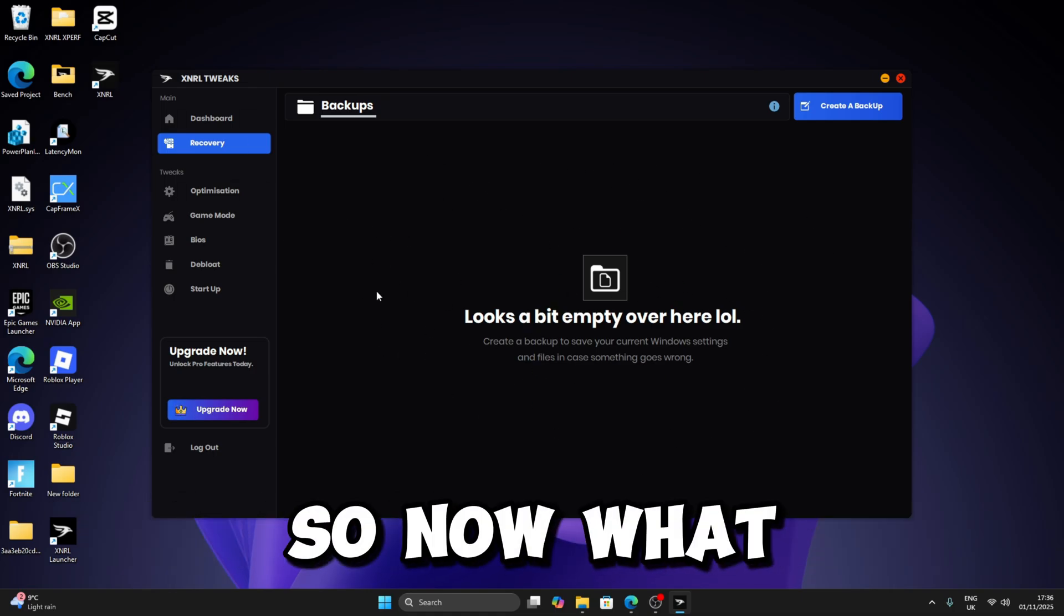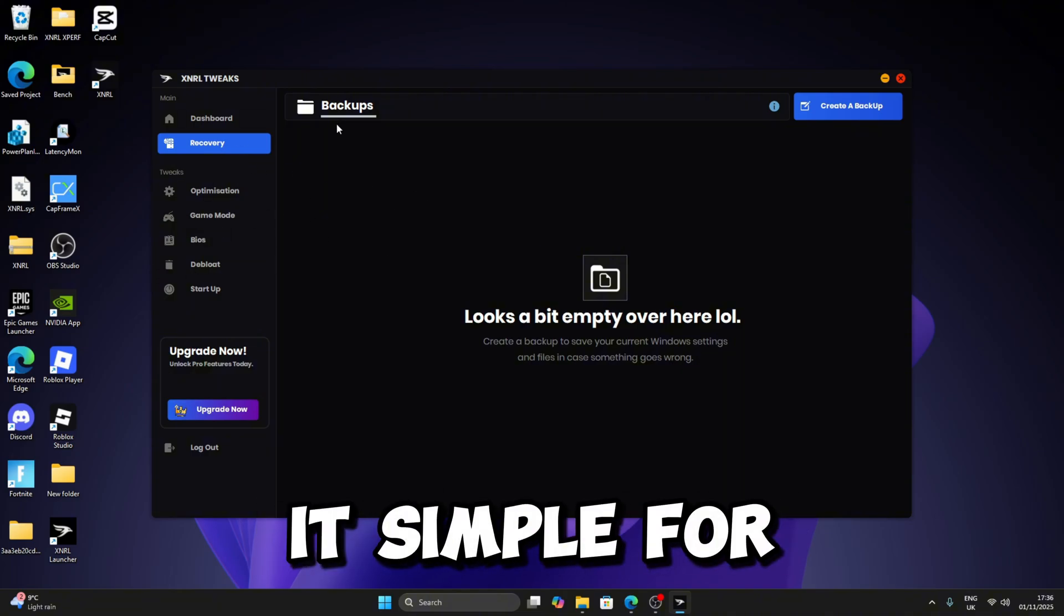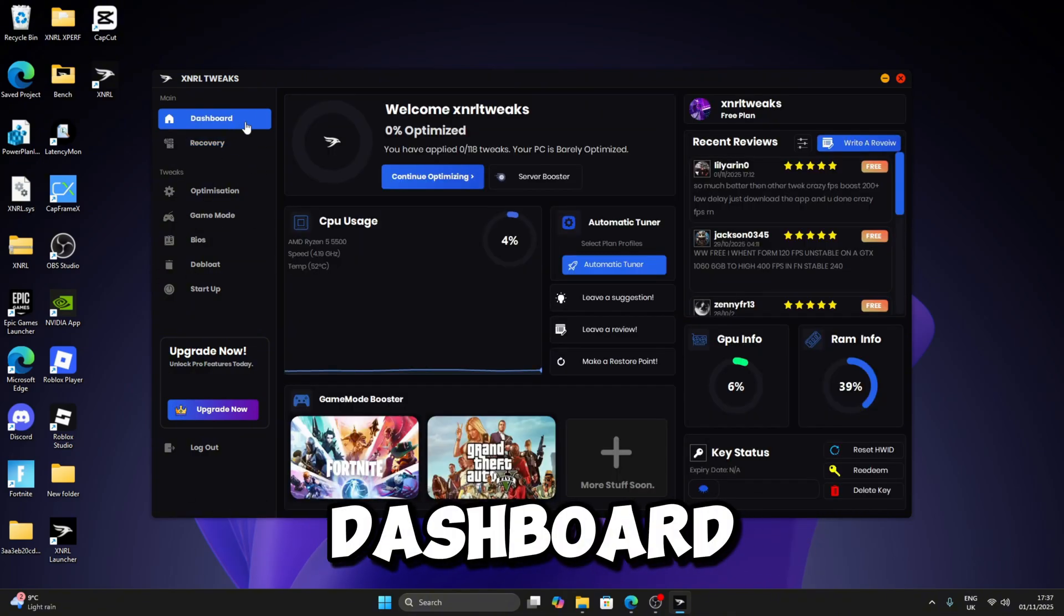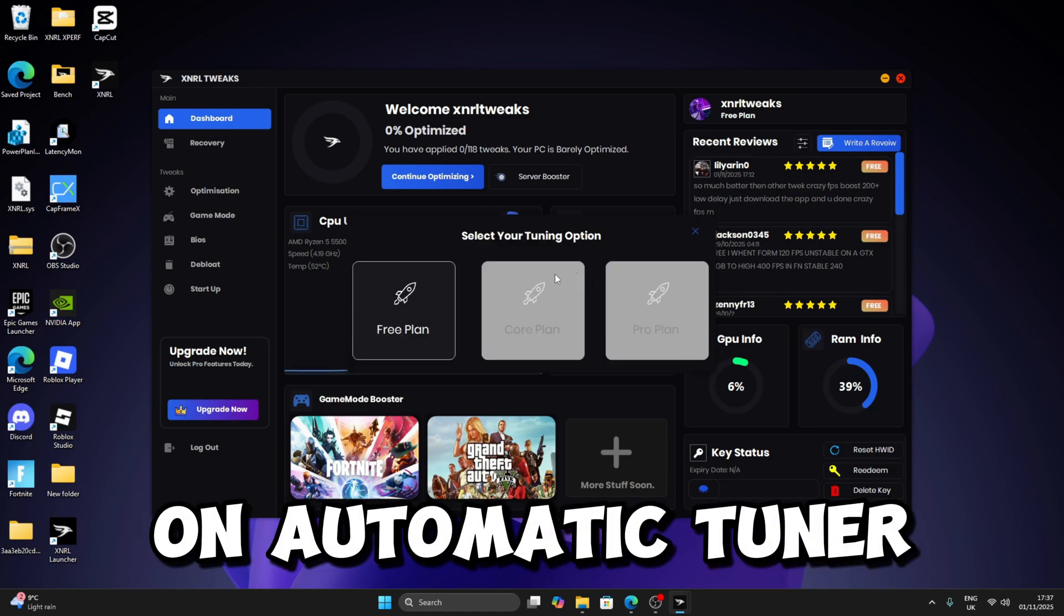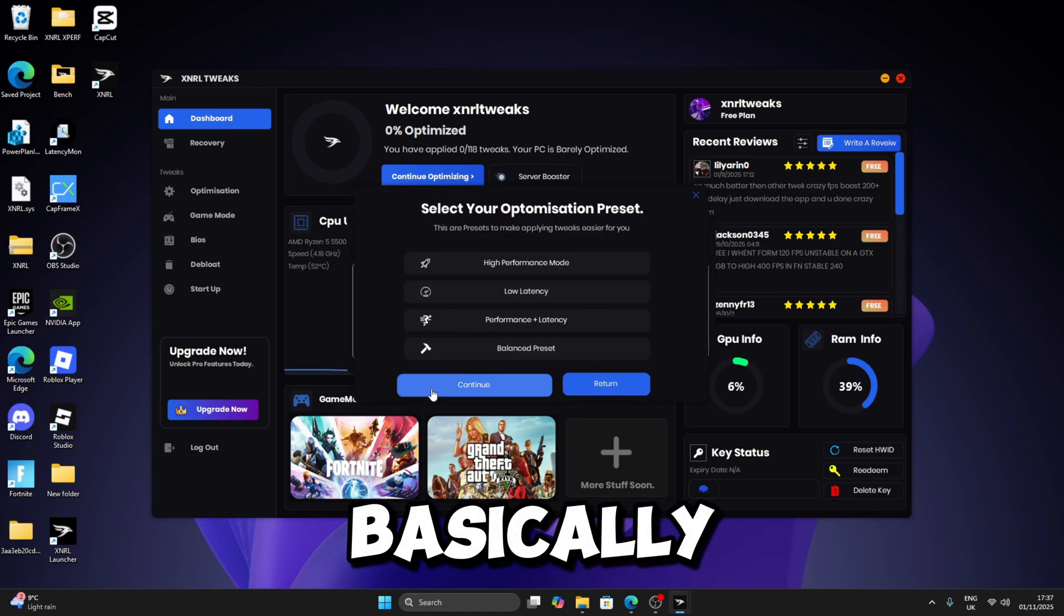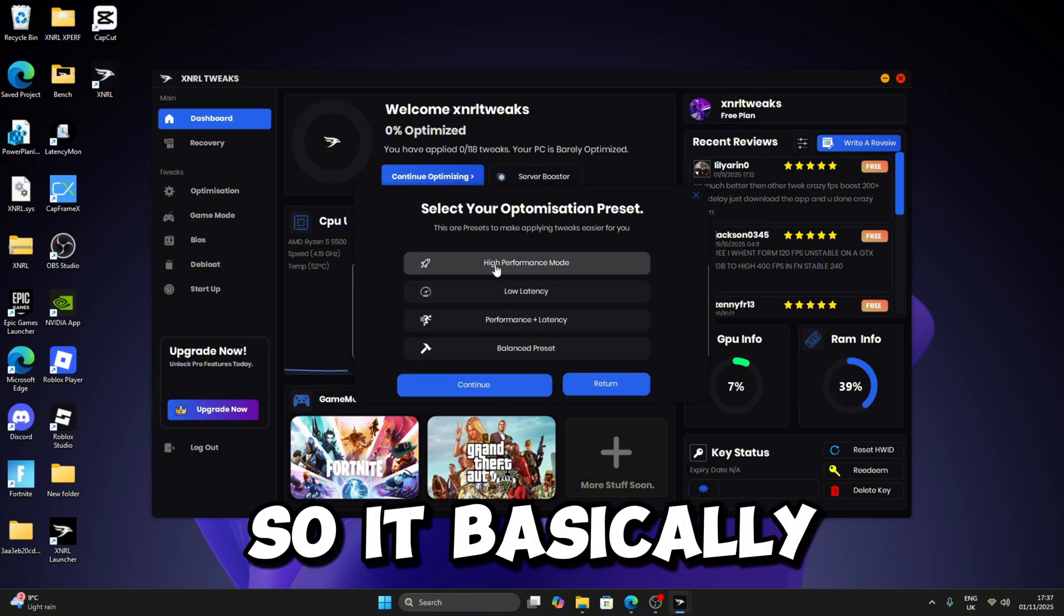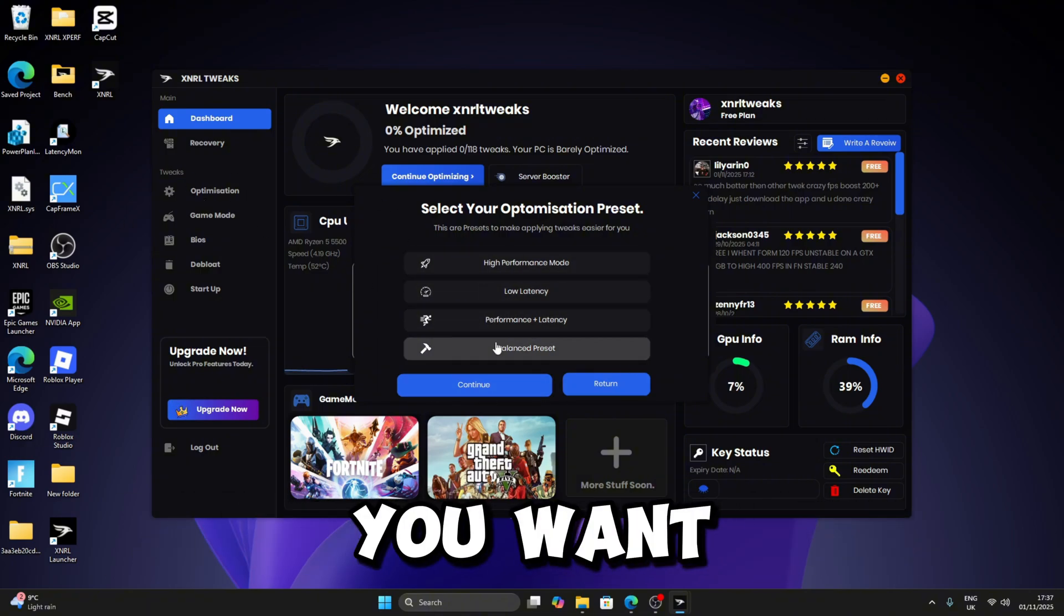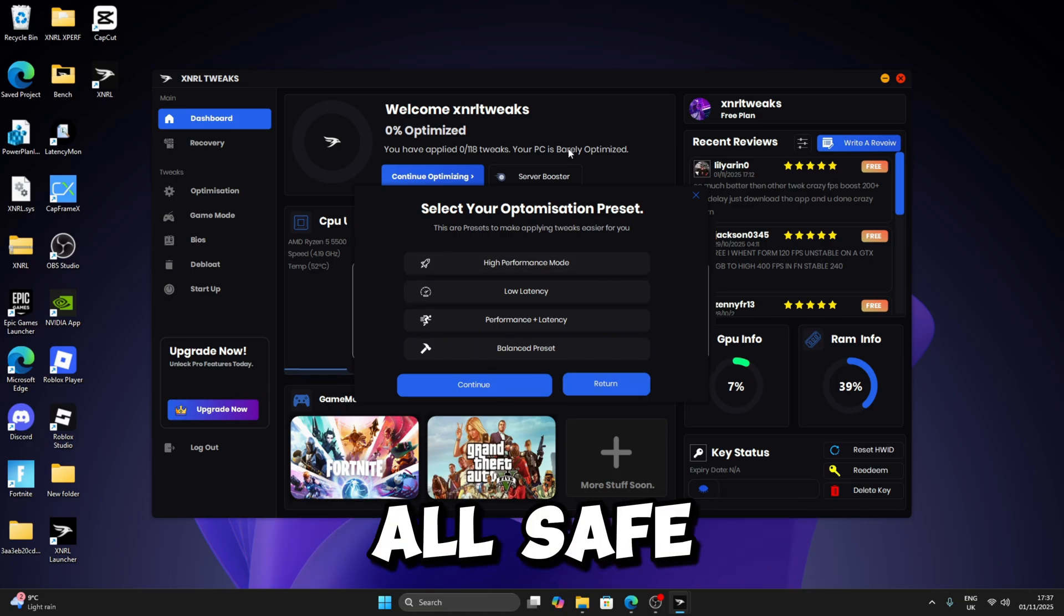But now what you want to do is—I've made it simple for you guys when you want to use the utility. You can just go to Dashboard and then click on Automatic Tuner. So on the free plan, Automatic Tuner is basically a preset. It applies the tools for you based on what you want, which makes it very simple. I know it's all safe.